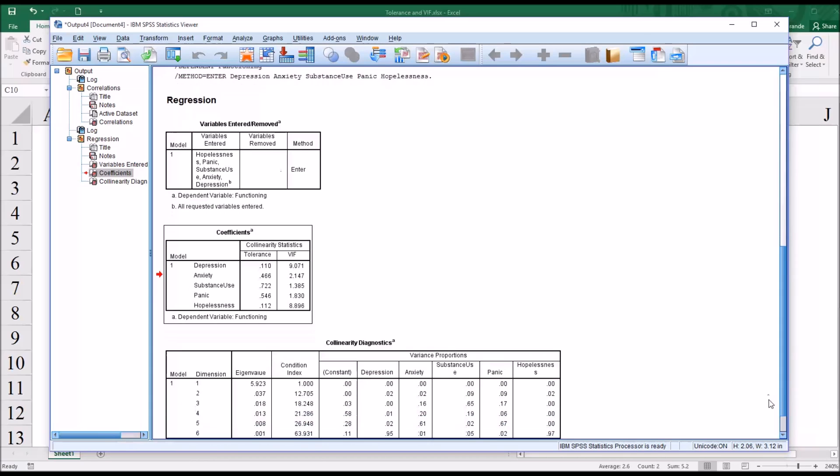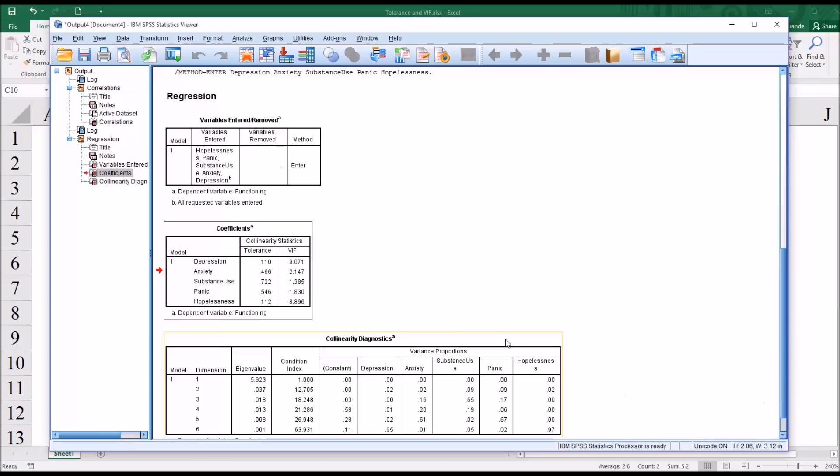So in this case, we would probably decide to drop one of these predictor variables, either depression or hopelessness, depending on the structure of our study.